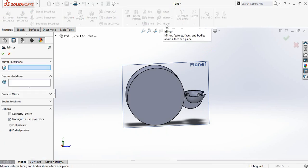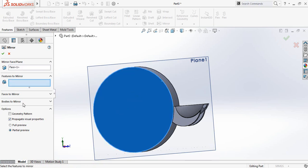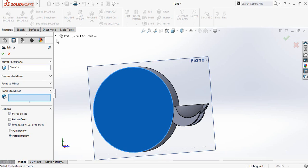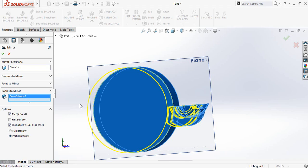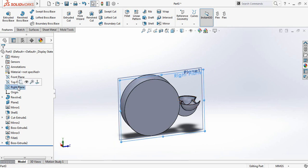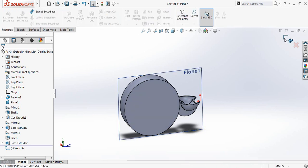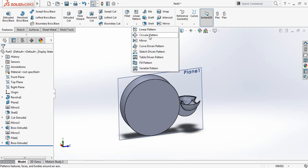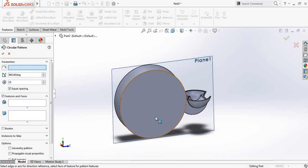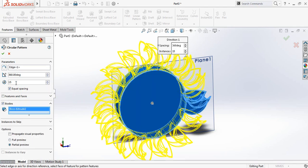Now select Mirror, select this outer surface, go to Bodies to Mirror and select this one. Now go to Features, select Linear Pattern — Circular Pattern. Select parameter, select this outer circle, click on Bodies and select this one. It will be 15 — so make it 15.